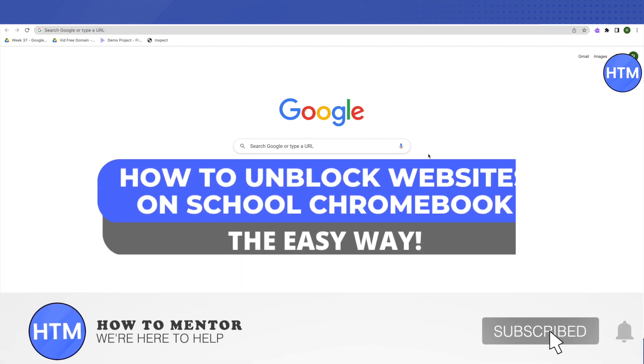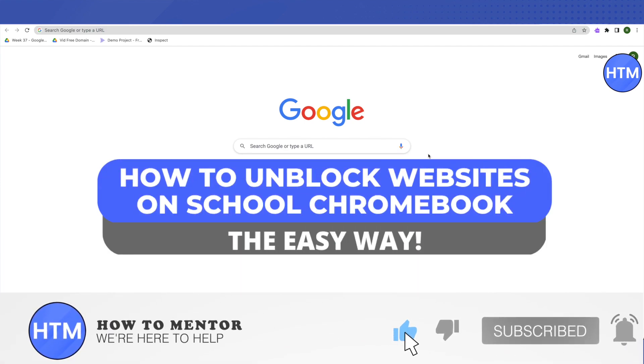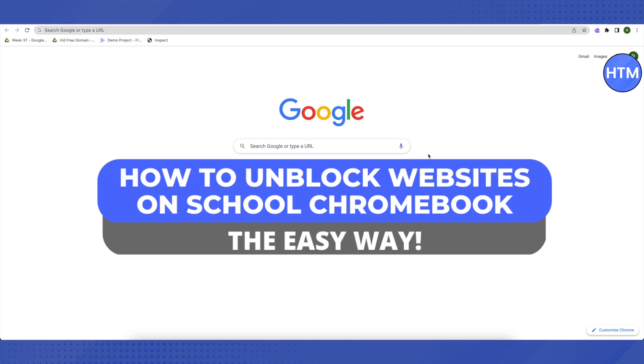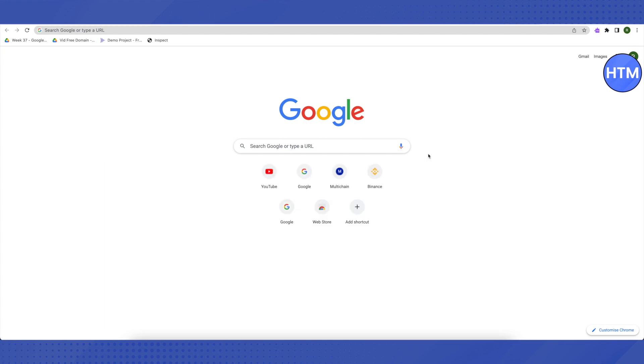Hello everyone, welcome to our channel. Today we will see how we can unblock almost every single website out there on school Chromebook.